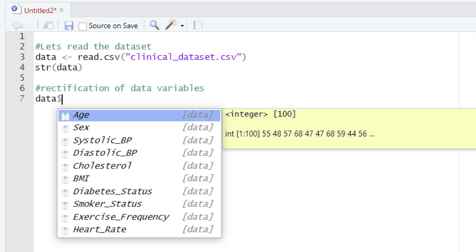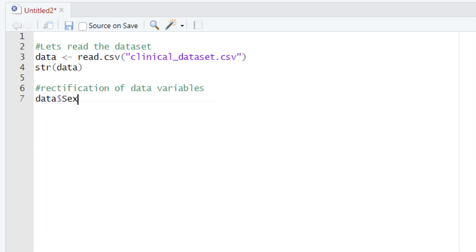Let's select the sex column first. After selecting the sex column, we are going to type the equality operator. After typing this equality operator, we are going to use one function, and this function is as.factor.